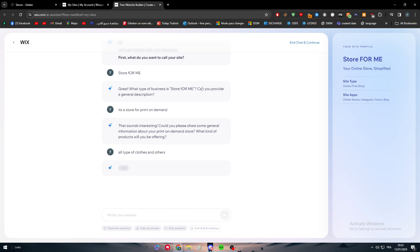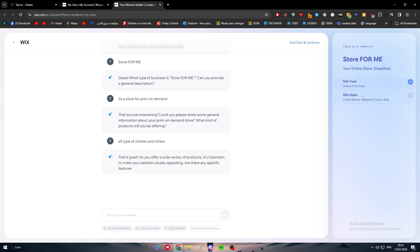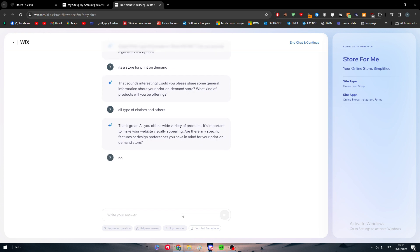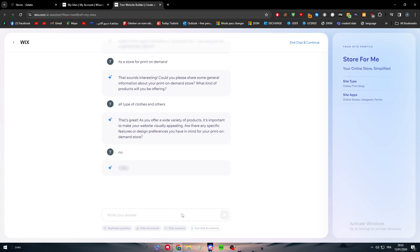Sites, apps, online stores, Instagram, phones, blog. So here they are deciding which kind of things we are going to use. That's great. As you offer a wide variety of products it's important to make your website visually appealing. Are there any specific features or design preferences you have in mind? Nope.